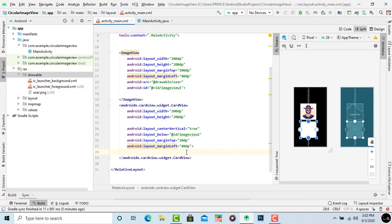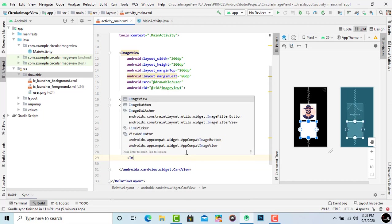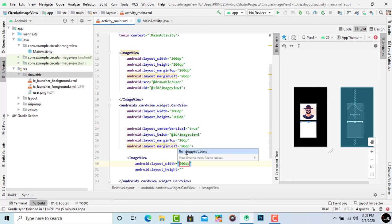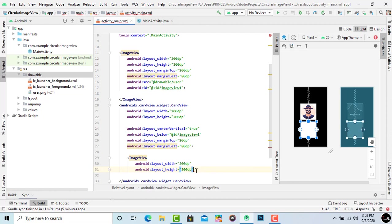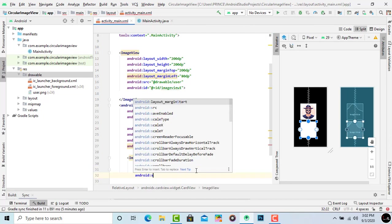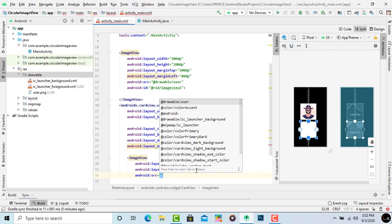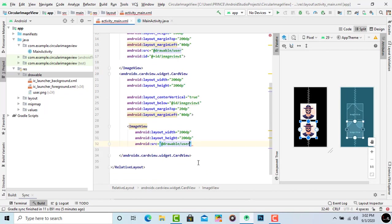After closing this bracket, take an ImageView inside this CardView. Take an open bracket again and type image. Now set the layout width and height same as your CardView. My CardView height and width is 200dp, so I give the same parameter here. After this give the image source. I type android:src and user again. That's it.